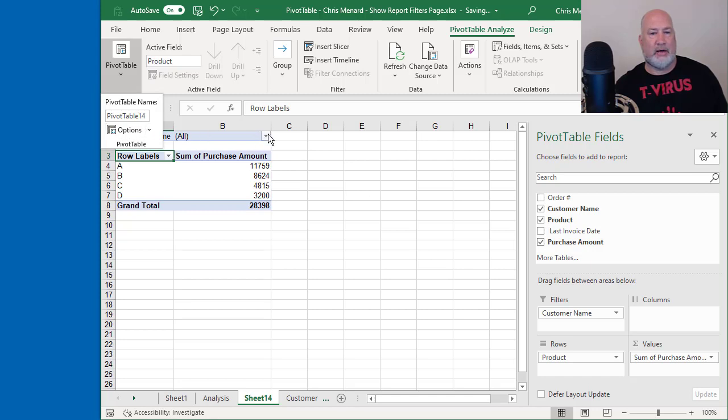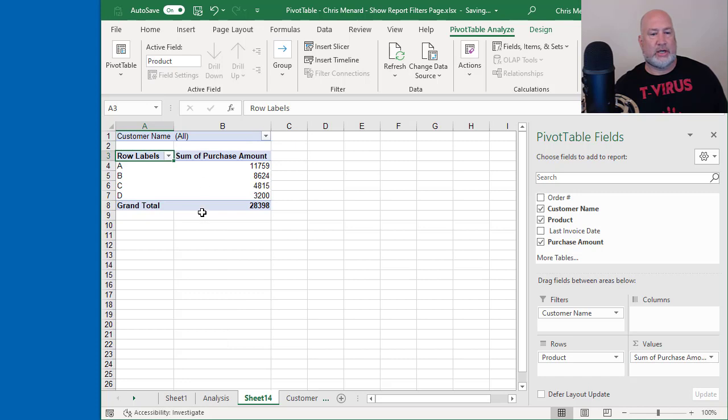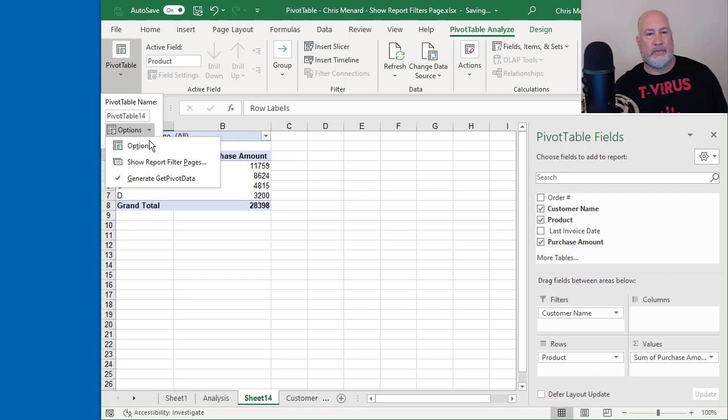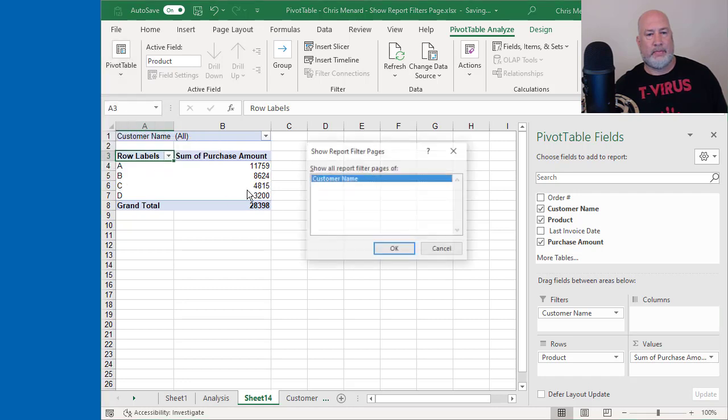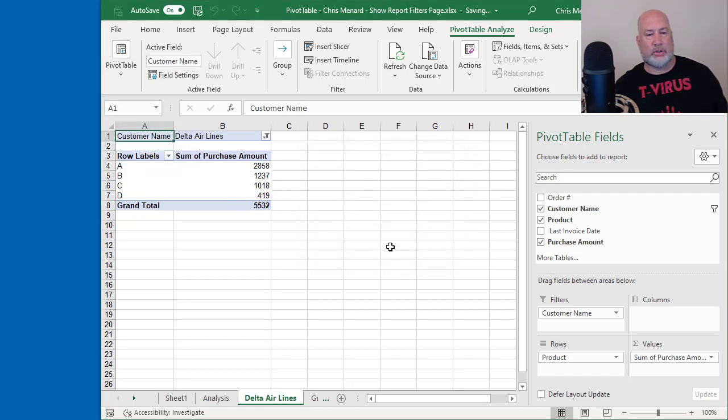One, two, three, four, five customers. So I should get five more worksheets next to the worksheet I'm working on now. When I hit OK, here comes five worksheets.